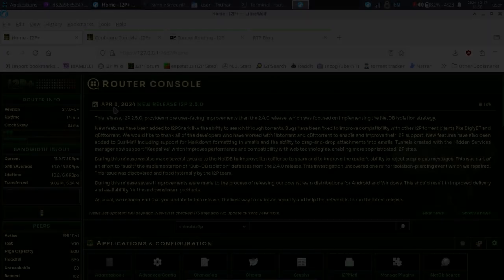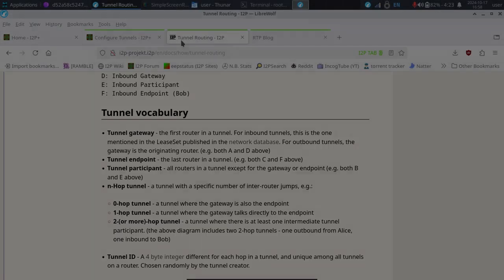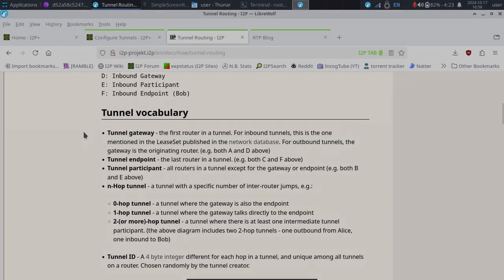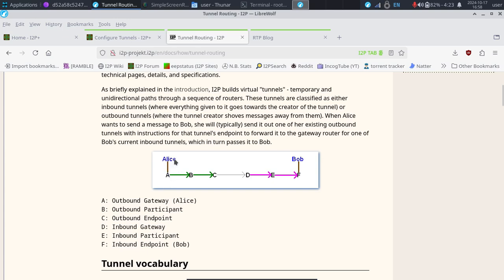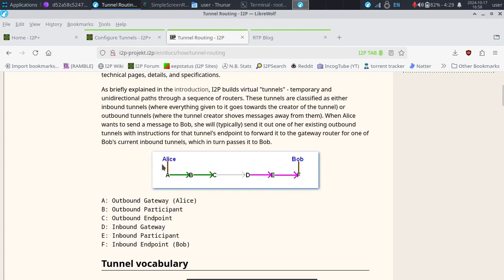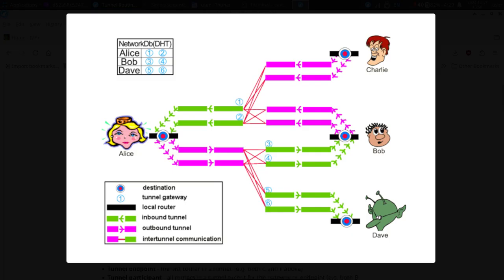Let's get right into it and talk about the tunnel length and how we have this option to vary that tunnel length. We can see that this particular A is the first connection from Alice. This is an outbound gateway going to the outbound participant, which meets the outbound endpoint, which then goes into the inbound gateway, the inbound participant, and then finally it makes its way over to Bob. From one end to the other, this is how it actually is put together.